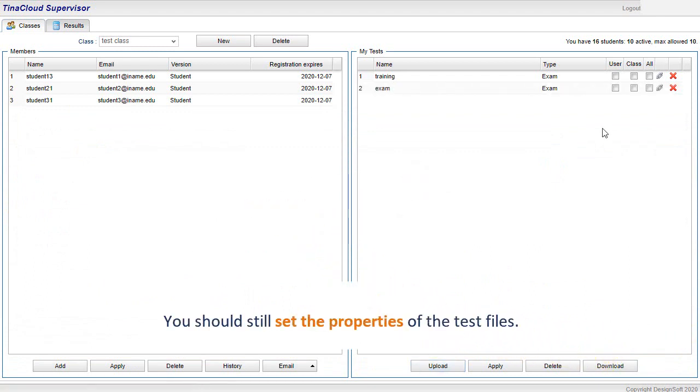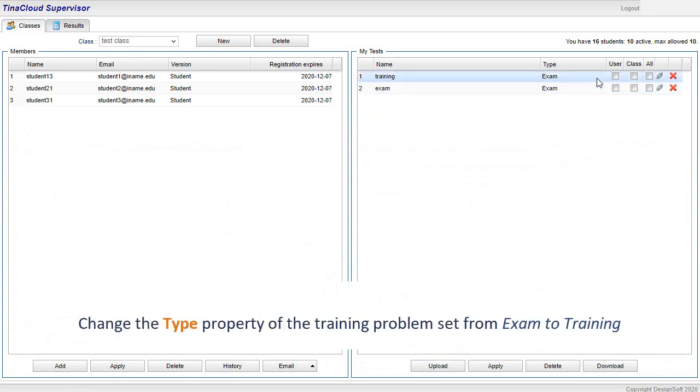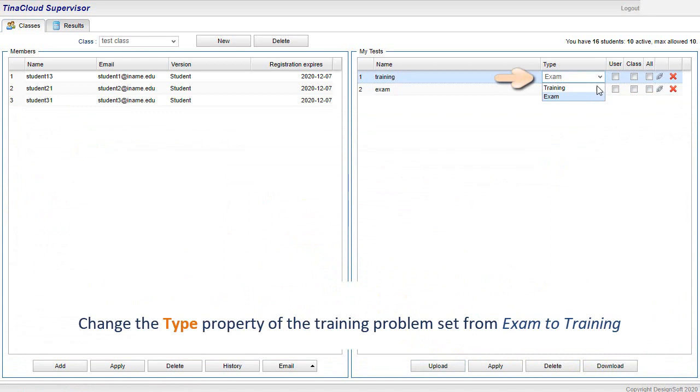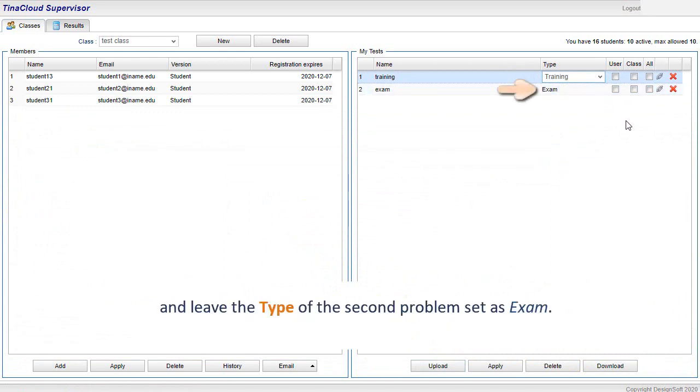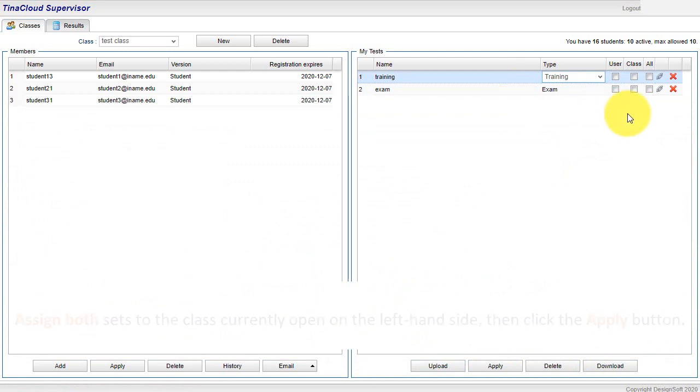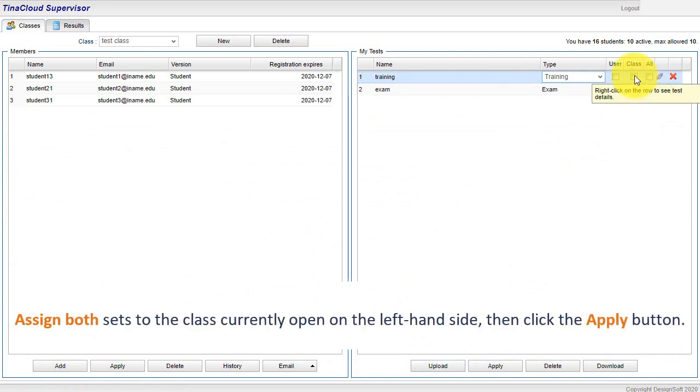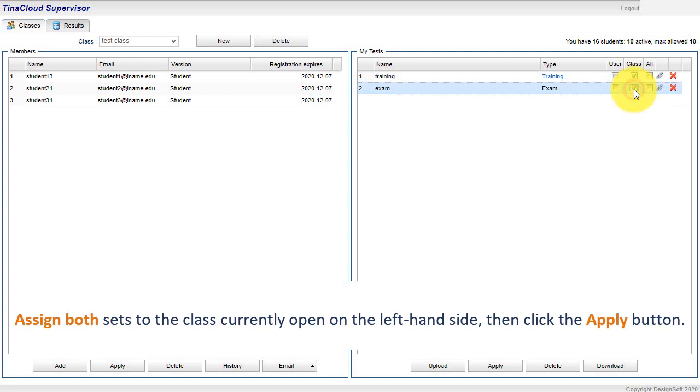You should still set the properties of the test files. Change the Type property of the Training problem set from Exam to Training, and leave the type of the second problem set as Exam. Assign both sets to the class currently open on the left-hand side, then click the Apply button.